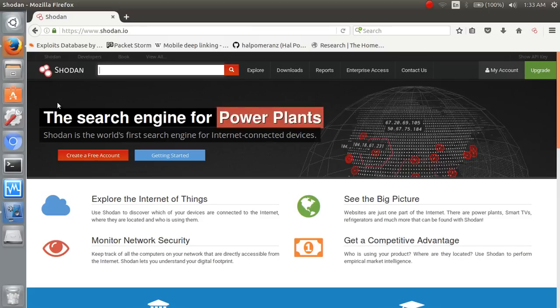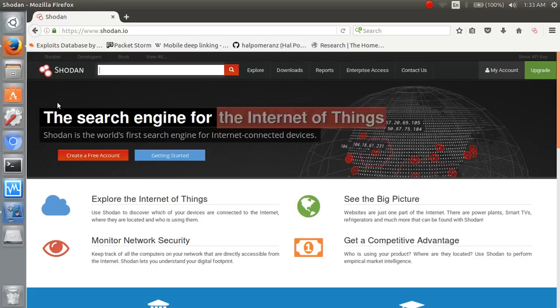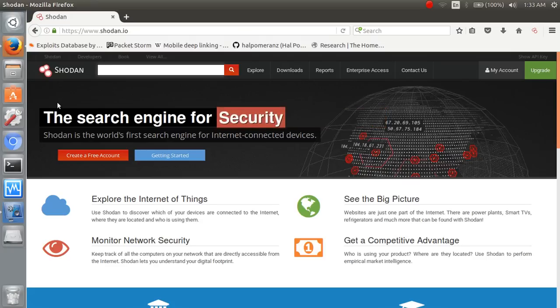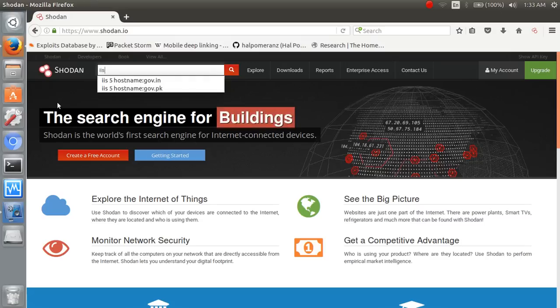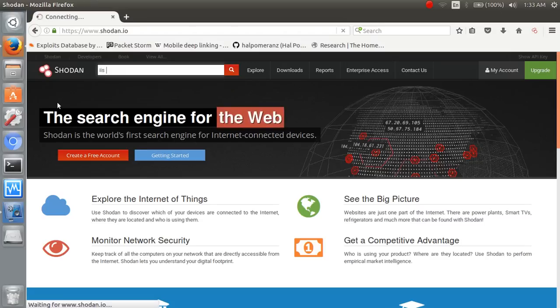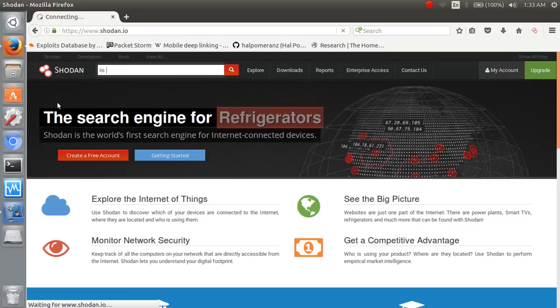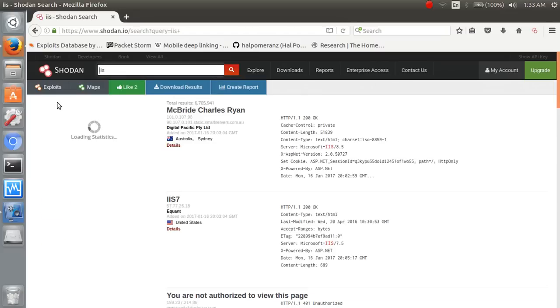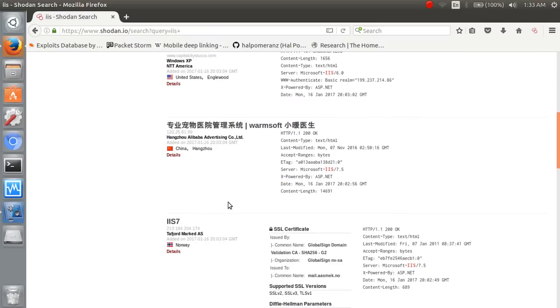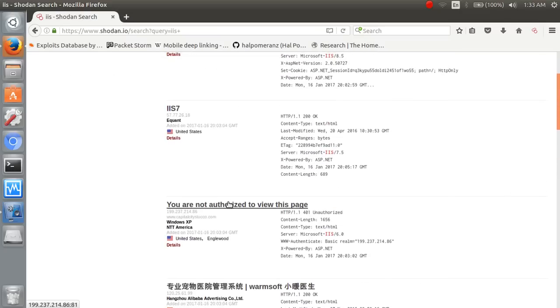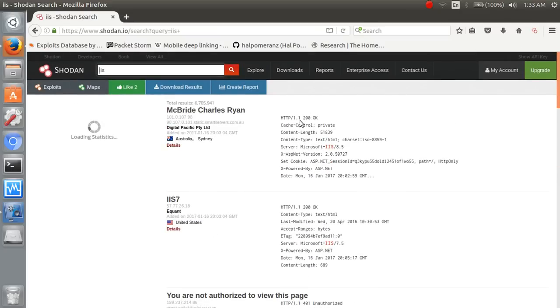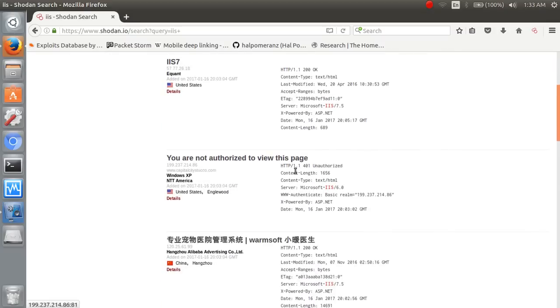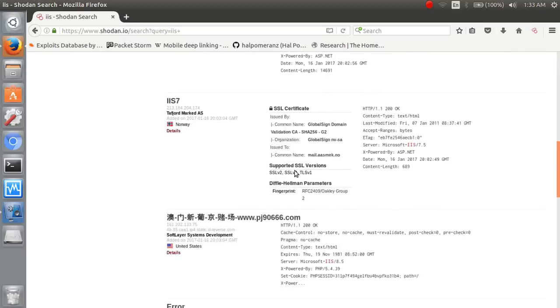First of all we start with specific service like IIS service. IIS is a Microsoft server service. These are the Microsoft IIS servers which are up with different countries and different ports. This is our result.